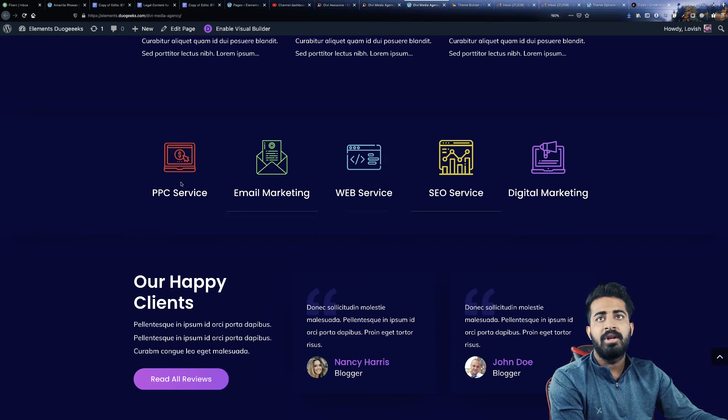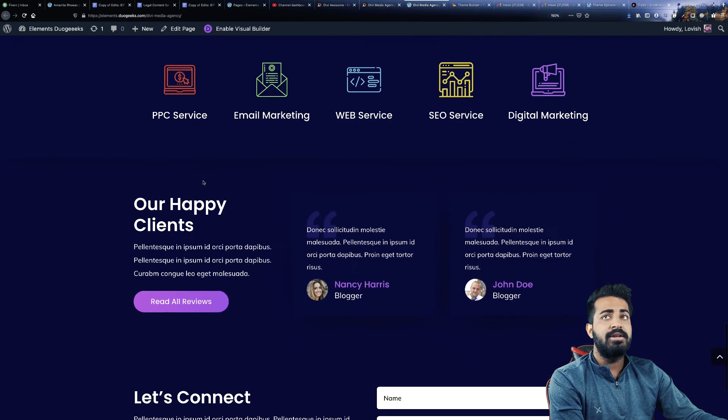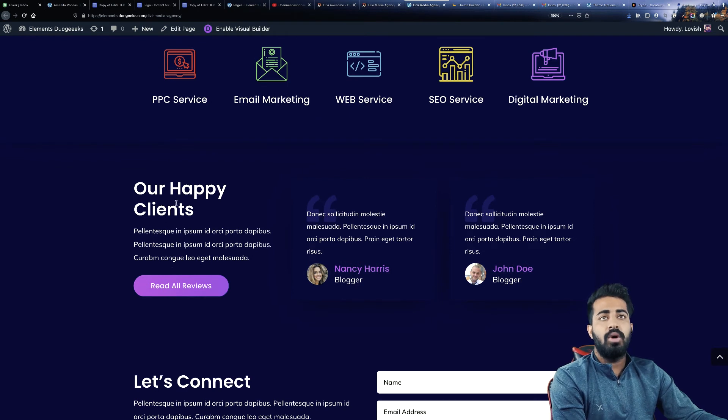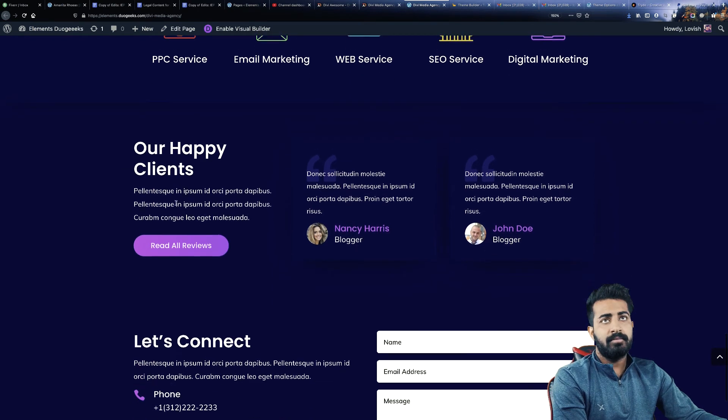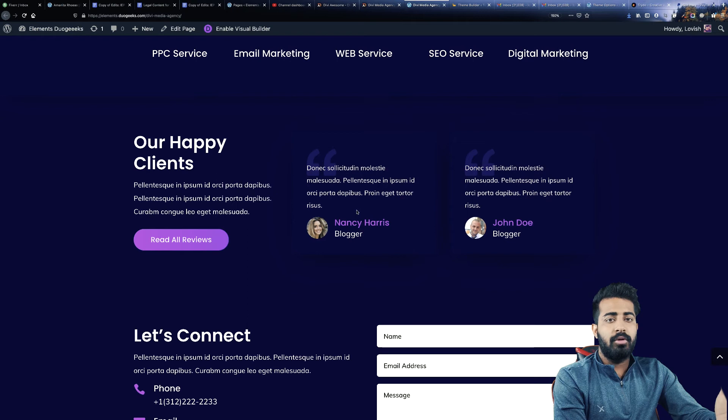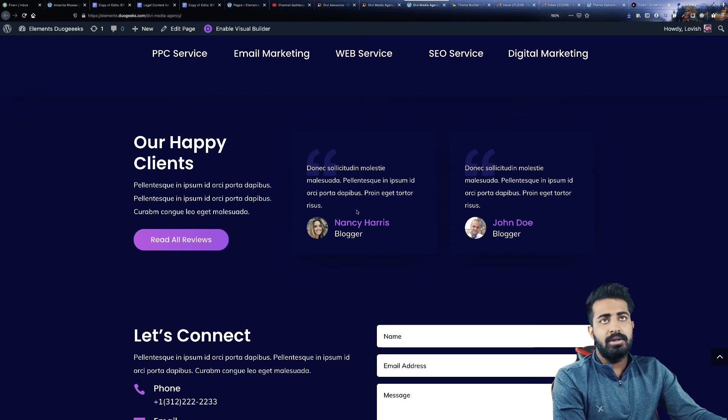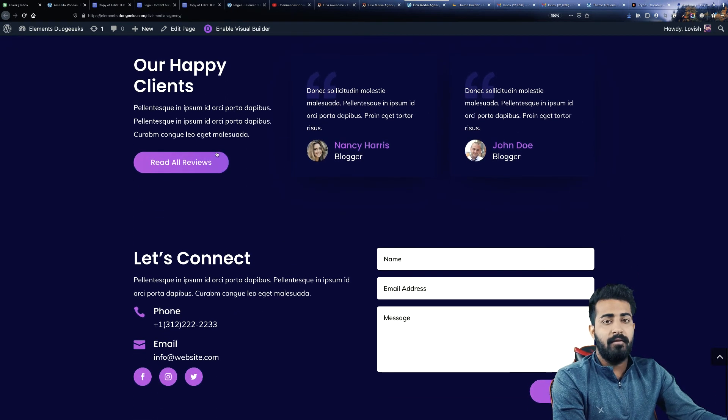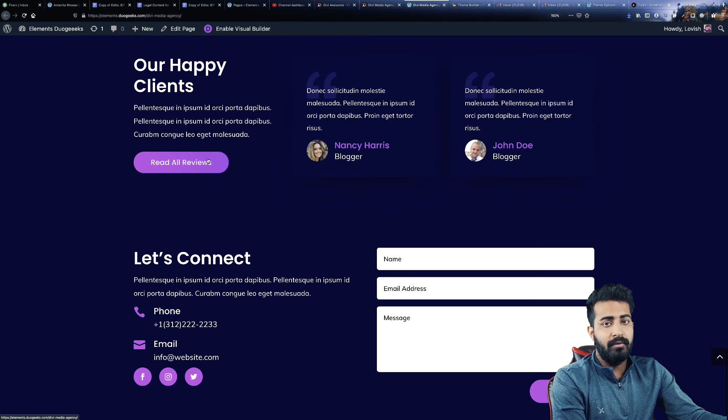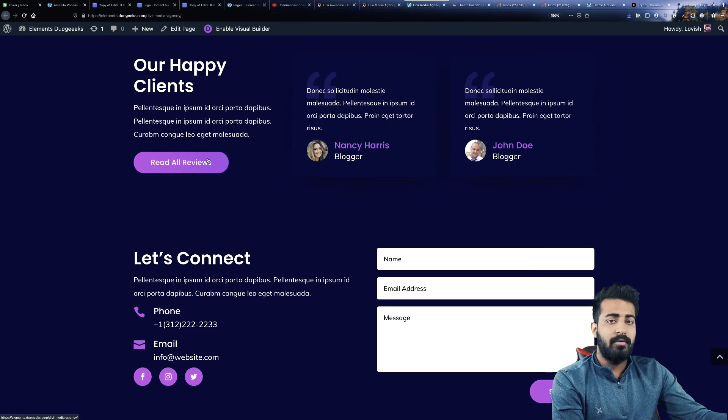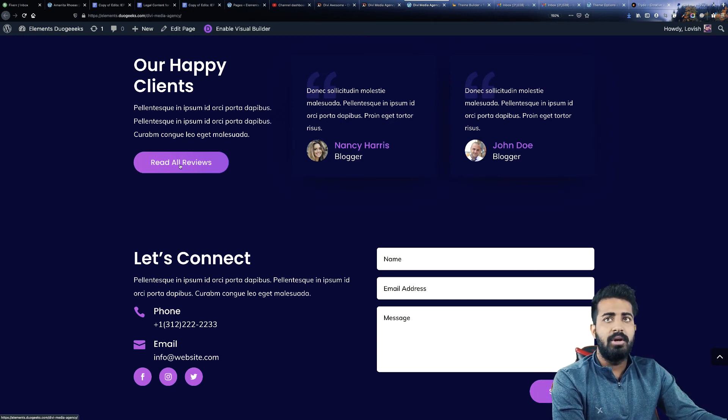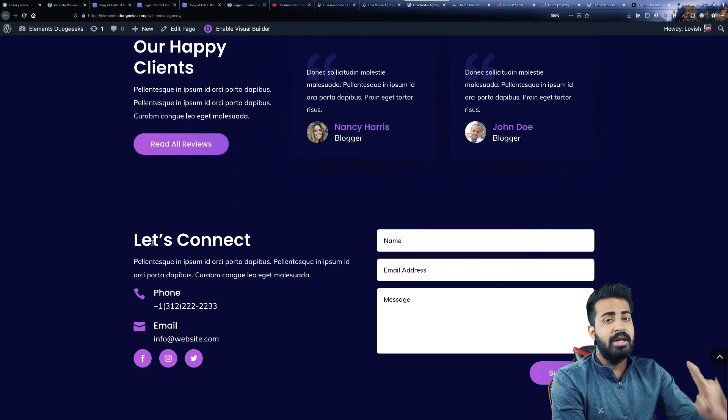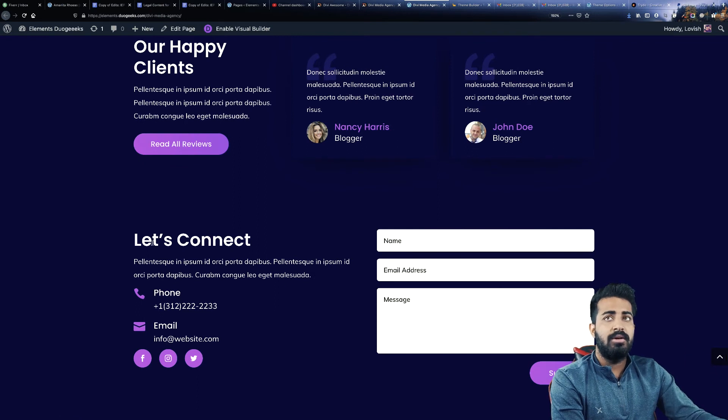Then the next section we have is our happy clients. Whatever the reviews you got from your past clients you can just write it over here. And if you have another page of reviews, like a specific page, you can just link it here.